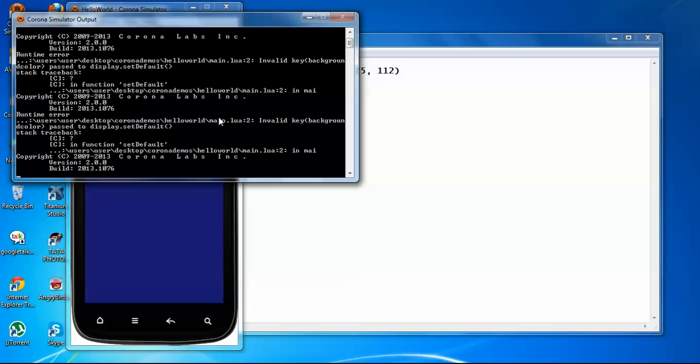Before building any application, or after building an application when you run it on your device and then you see the error, it's a very heartbreaking moment for any developer. Corona provides functionality, the facility, that whenever any error comes it will catch it at runtime when you test it on the simulator.